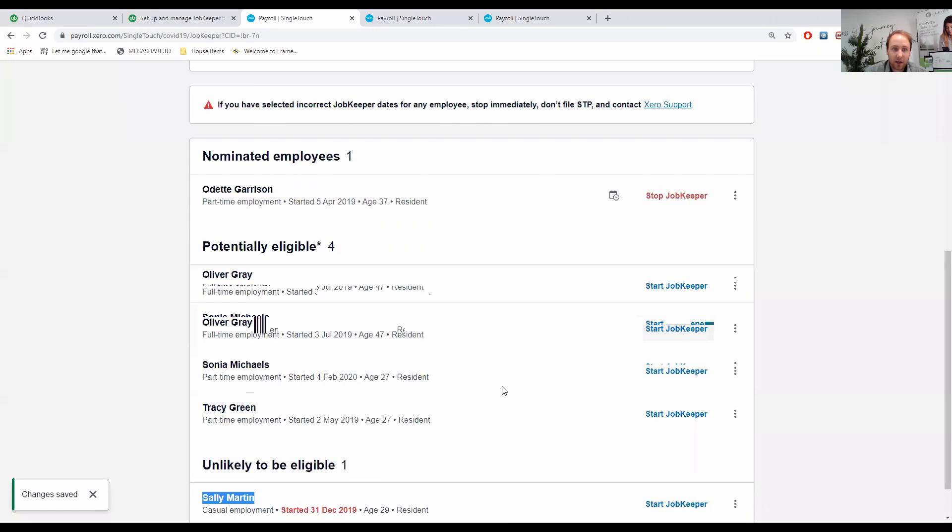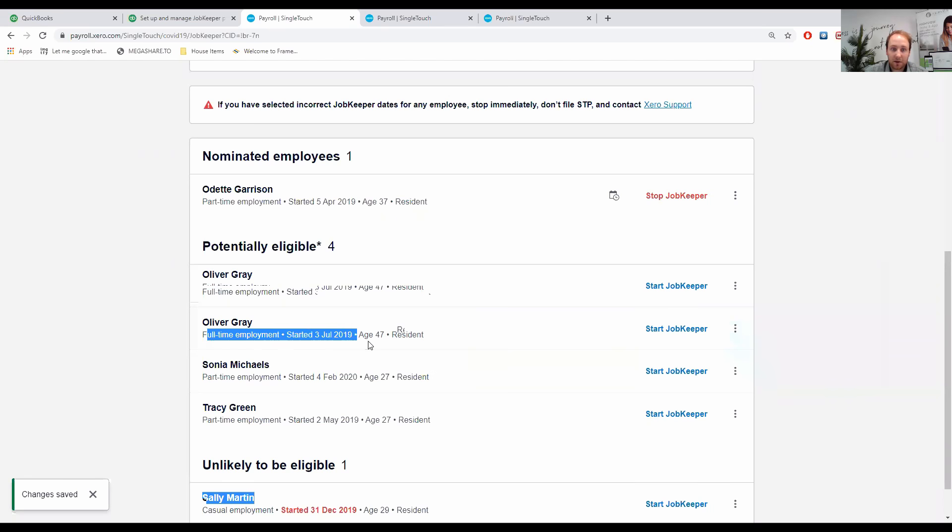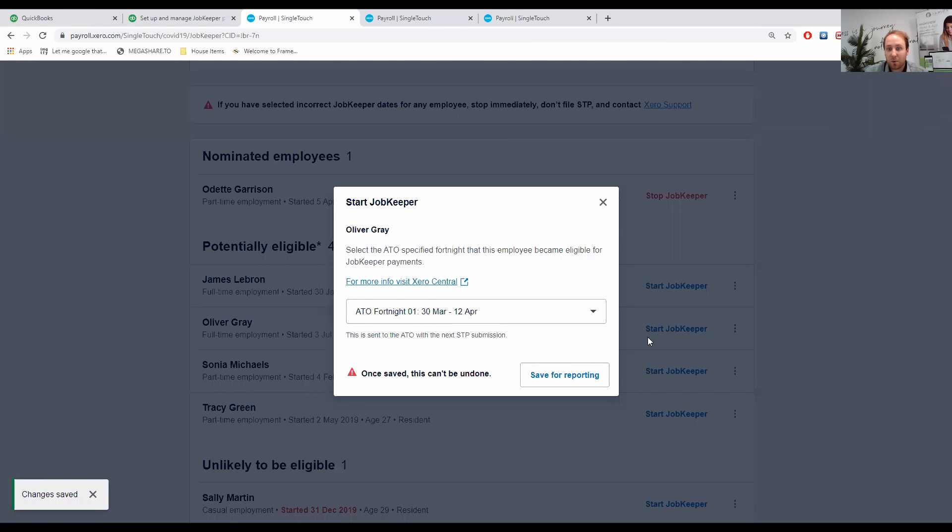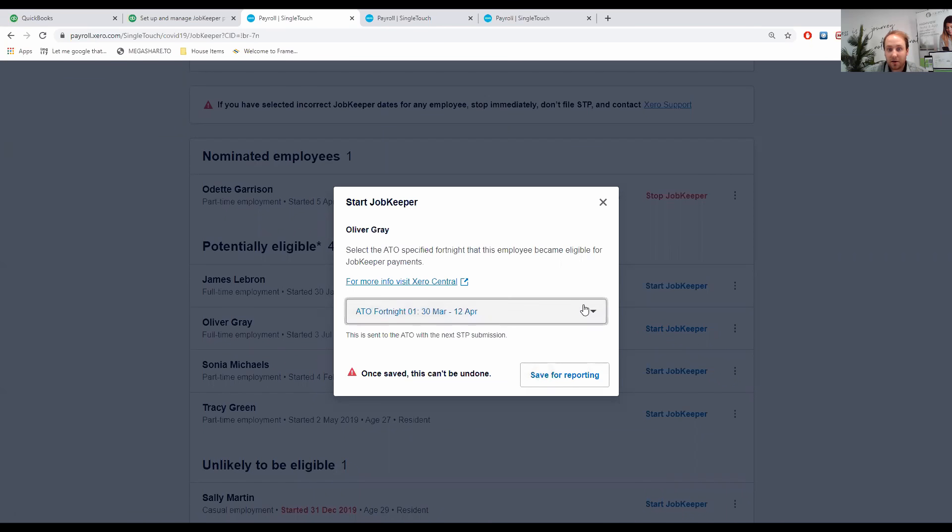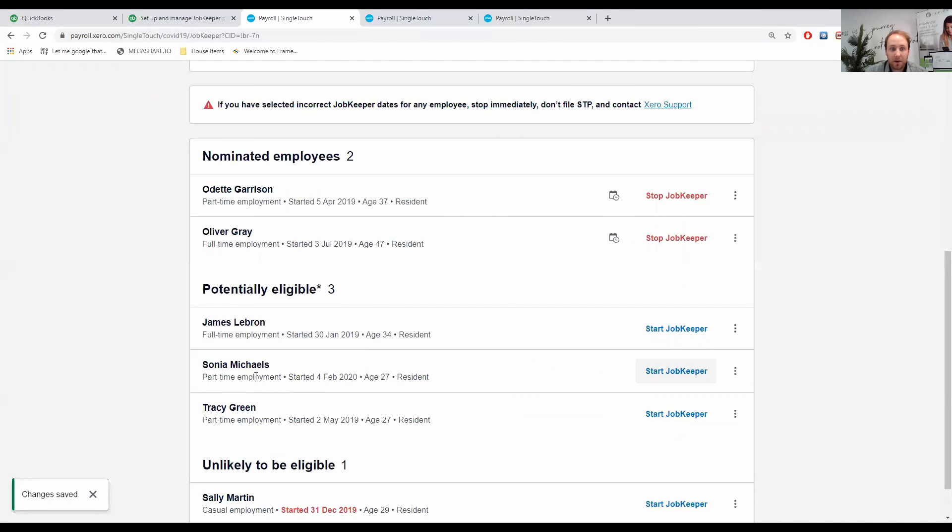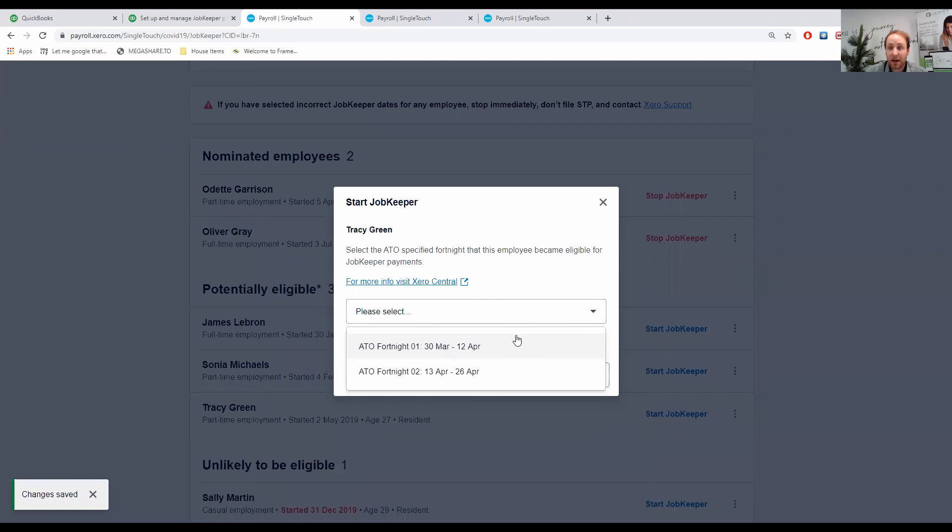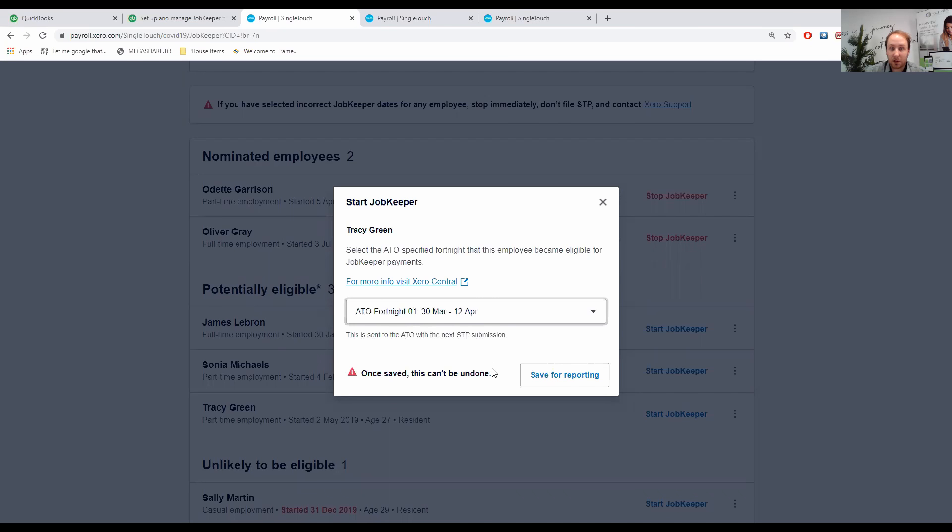We keep working through. Oliver Gray, full-time employment, started at 31, ticks that box. He's over the age of 16, is a resident. We can also tick him now. If he was going to start from Fortnight 1, click from the drop-down, Save for Reporting. We've then got Tracy. Tracy's a part-time employee. She ticks all the boxes. She's filled in her notification or nomination form, signed that, and provided that back to us. So effectively, we can enroll her.